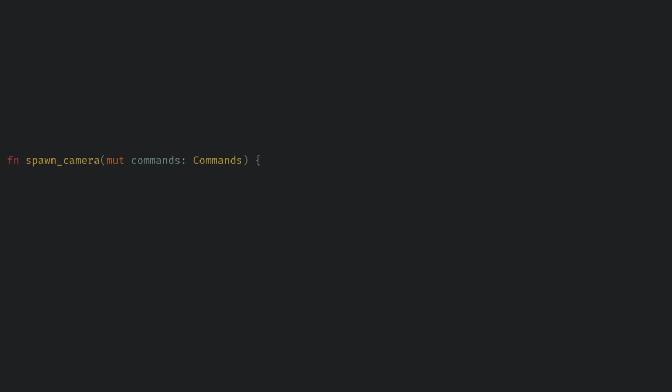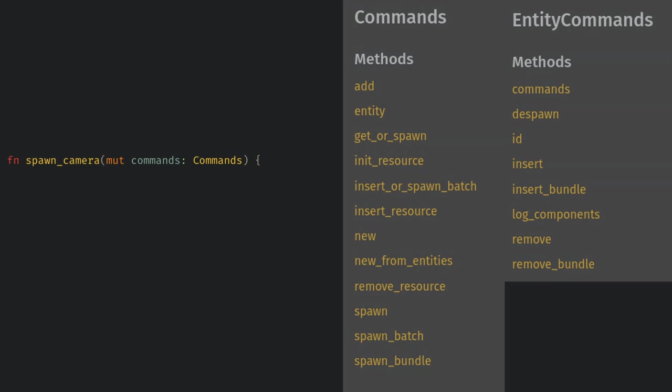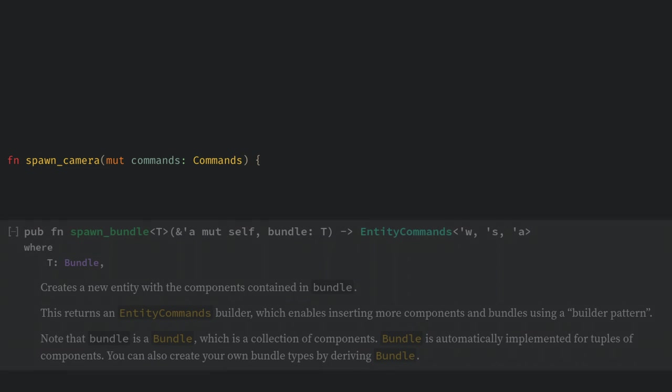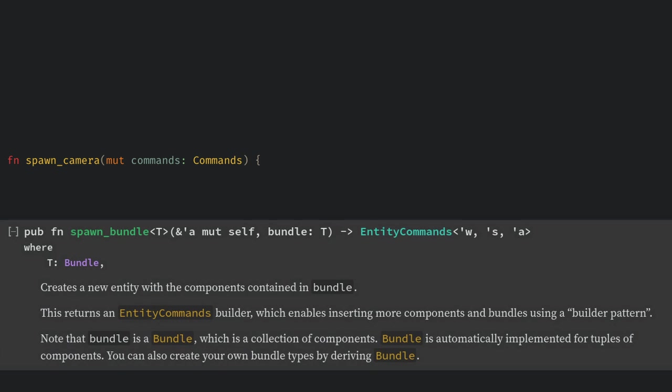For our first system let's create a camera for our game. Here the only parameter we need is commands. Commands lets us spawn or despawn entities, add or remove components to entities, and add and remove resources from the app. Commands are executed at the end of the frame so anything we queue up here will have a one frame delay but that usually doesn't matter. So the first command we're going to use is spawn bundle.